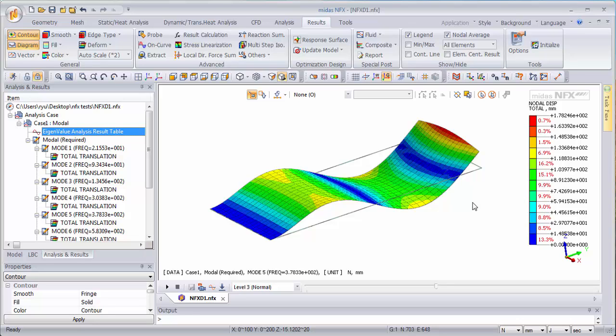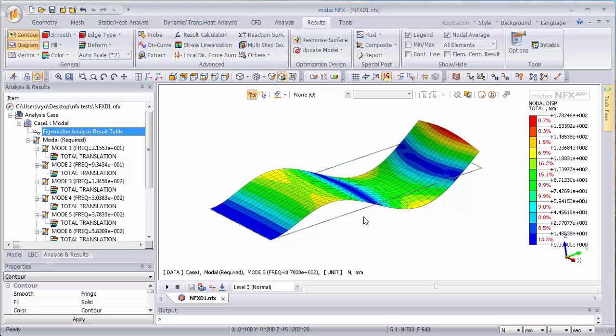So these types of analysis will help you to get actually what will be the real deformation in response to a specific dynamic loading. Here you only get the frequencies and the mode.